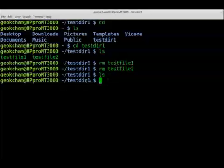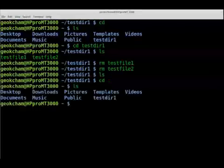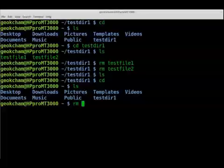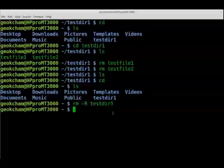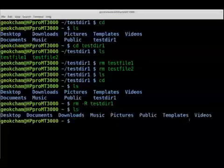Now we can remove test-directory-one itself. We go back to the home directory where test-directory-one is listed. To delete it, we use rm with the -R flag: rm -R test-directory-one. Note that whenever you want to remove a directory you have to use the -R switch, unlike files where you only use rm. We hit enter, it's gone, and doing a listing confirms it's no longer there.